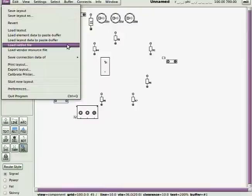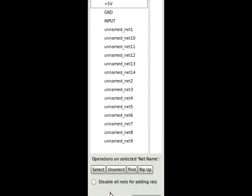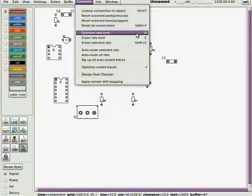Again, keep the log window open somewhere on your desktop so you can check for errors. Now, optimize the rat's nest. In other words, make the connections. And there it is.